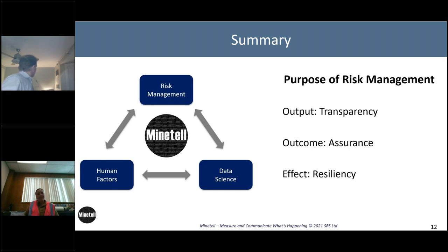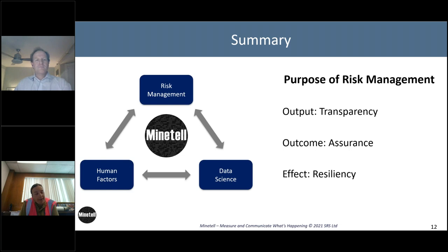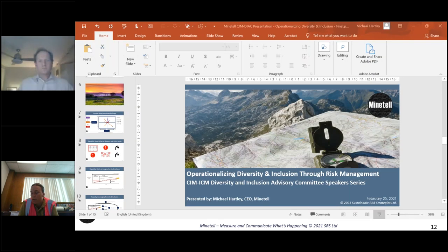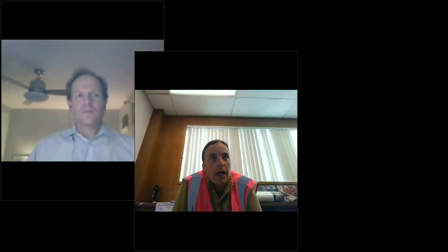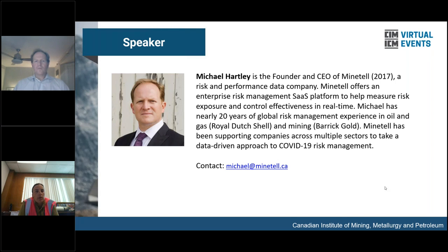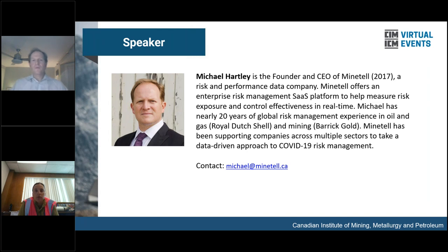Thank you, Michael — that was very informative. That was the first time I've heard of 'normalization of deviance' — we usually call it risk normalization, but that's really interesting. When it comes to risk management, when we're not involving the right people, we're missing so many pieces of the puzzle. I really appreciate the commentary around not just involving them, but doing it in a way that you're actually getting the information — making the environment conducive to having everyone participate.